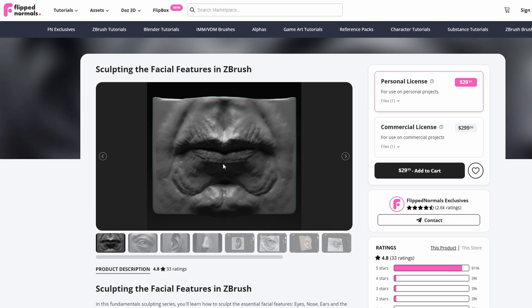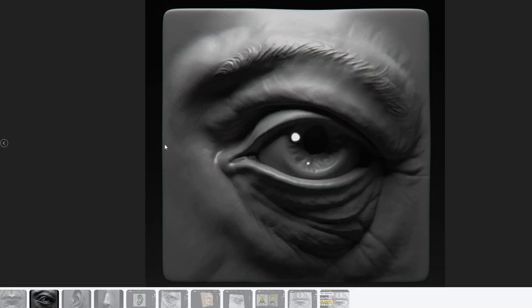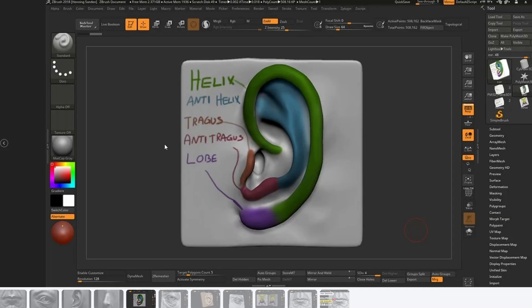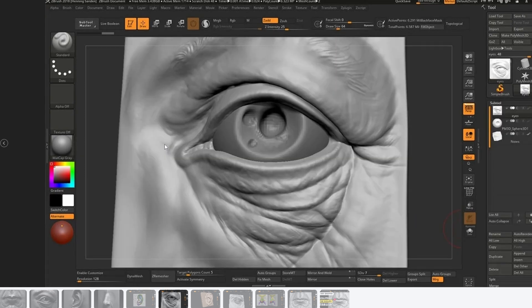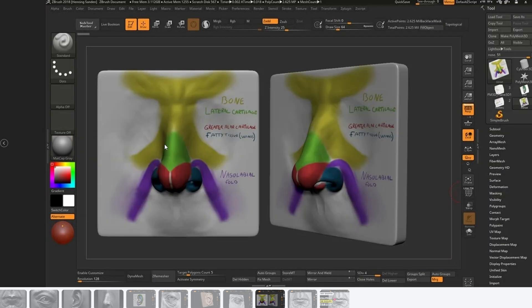Related to these two courses we also have Sculpting the Facial Features in ZBrush. This is where we go through how to sculpt the mouth, eyes, nose, and ears, really analyzing how to do this. This is a really important course focusing on the specificity of each feature. For instance when sculpting the ear you want to learn about the helix, anti-helix, tragus, and lobe. Understanding how to build a nose — the four main building blocks — is just going to help you a crazy amount.